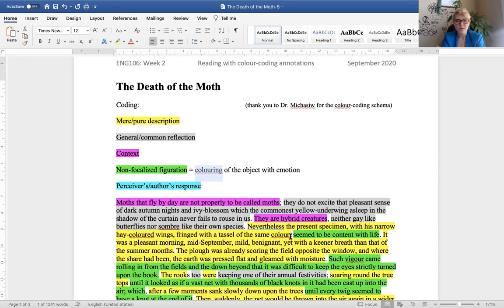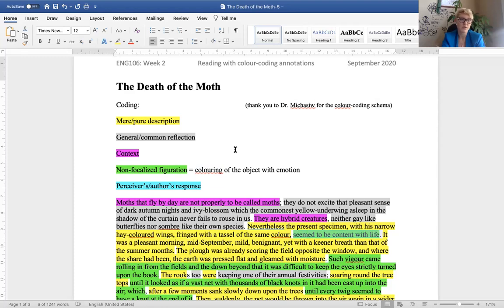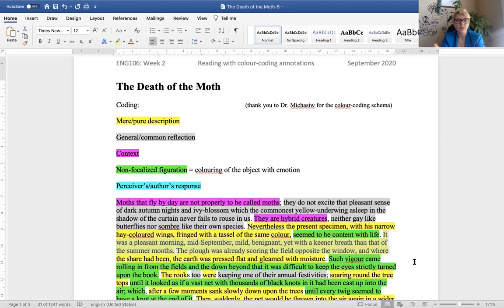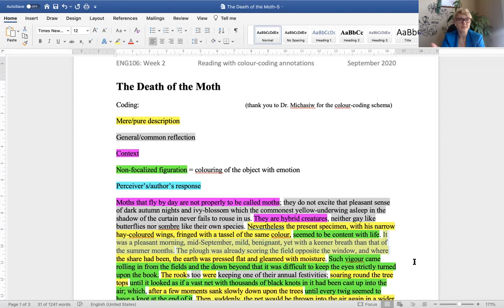So, the part in green seemed to be content with life. So, this is an emotion attributed to the moth. The moth seems to be happy with its life. That's all that the narrator is telling us. Then, pure description continues. It was a pleasant morning. So, setting up a description of when this is happening. It was a pleasant morning, mid-September, mild, benignant, yet with a keener breath than that of the summer months. So, what does that mean? Keener breath.